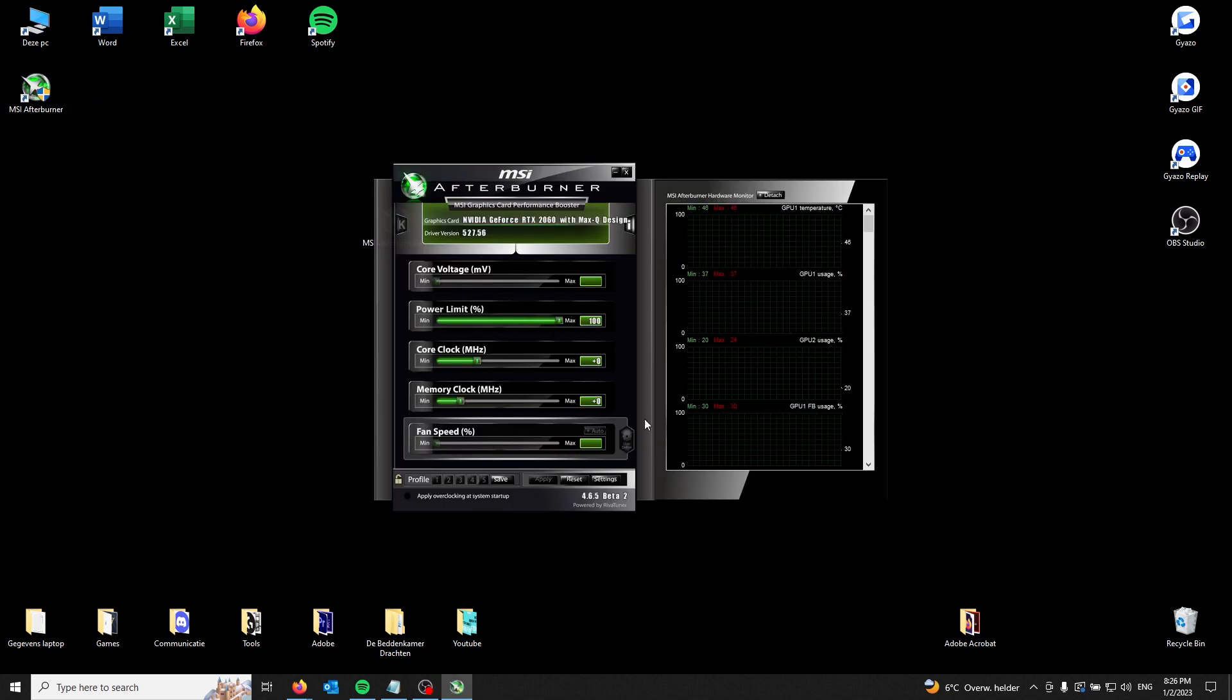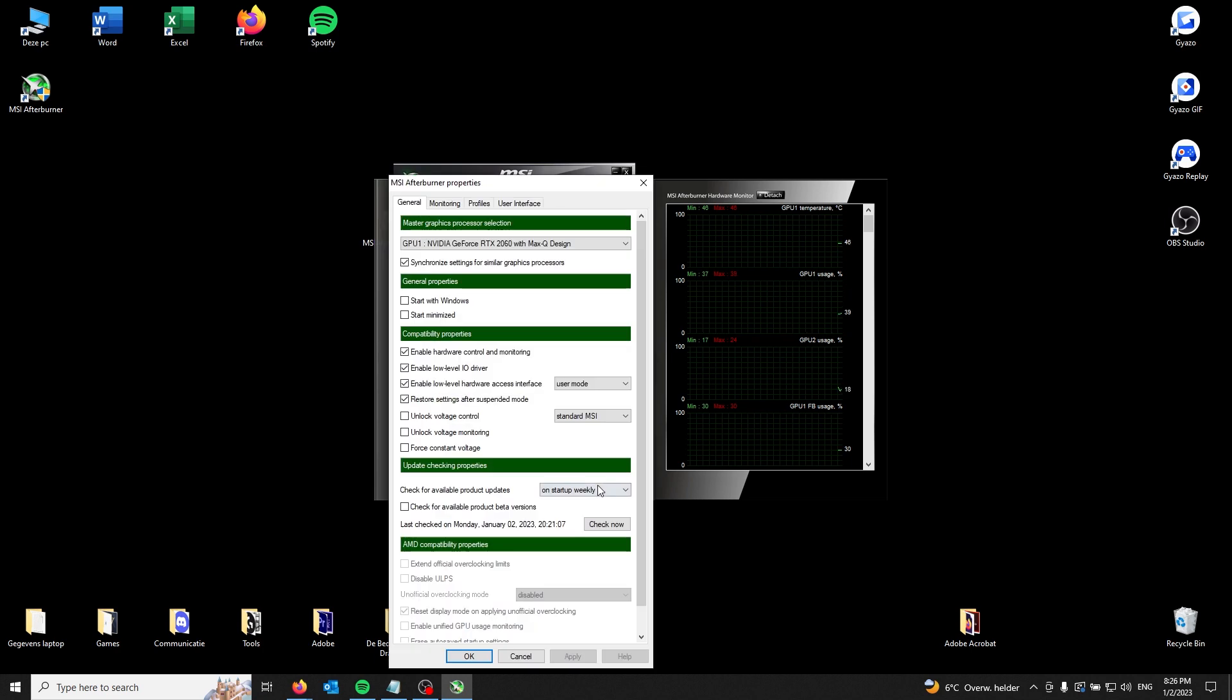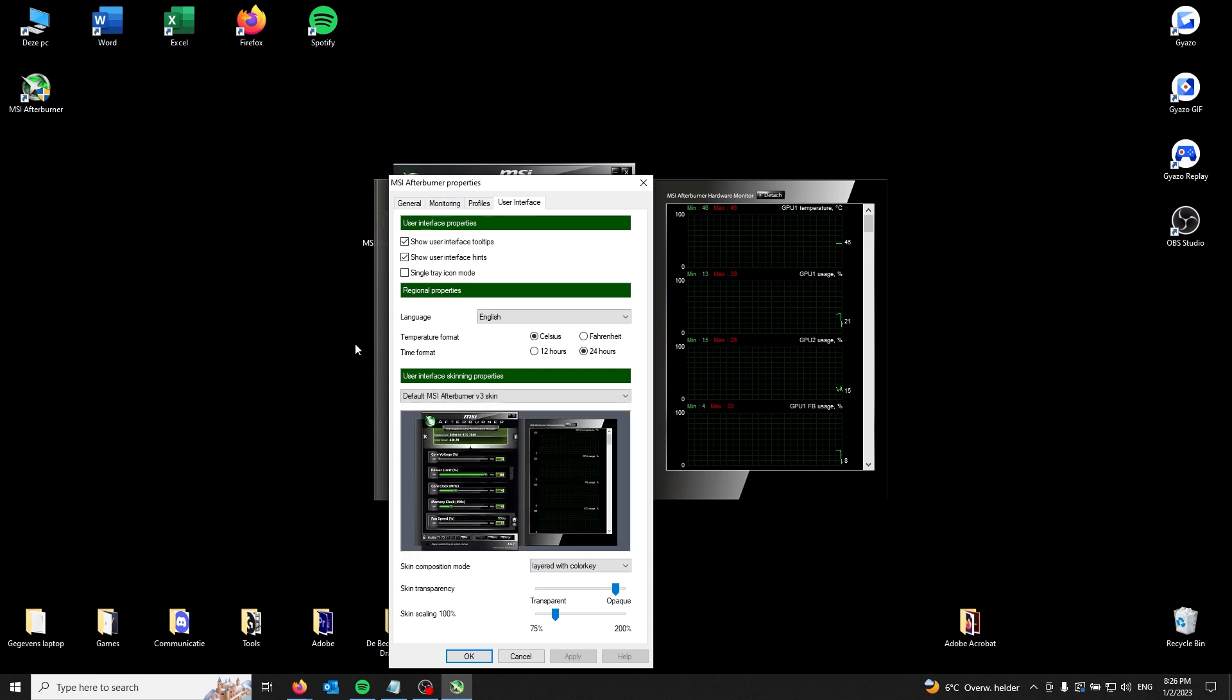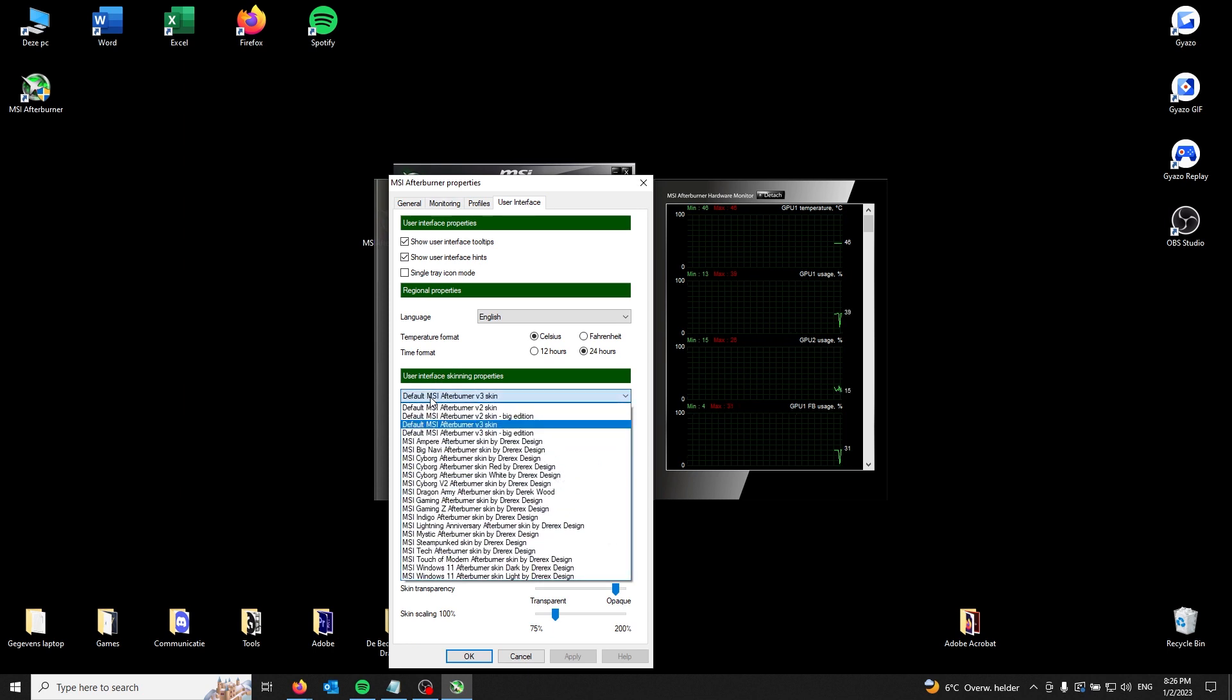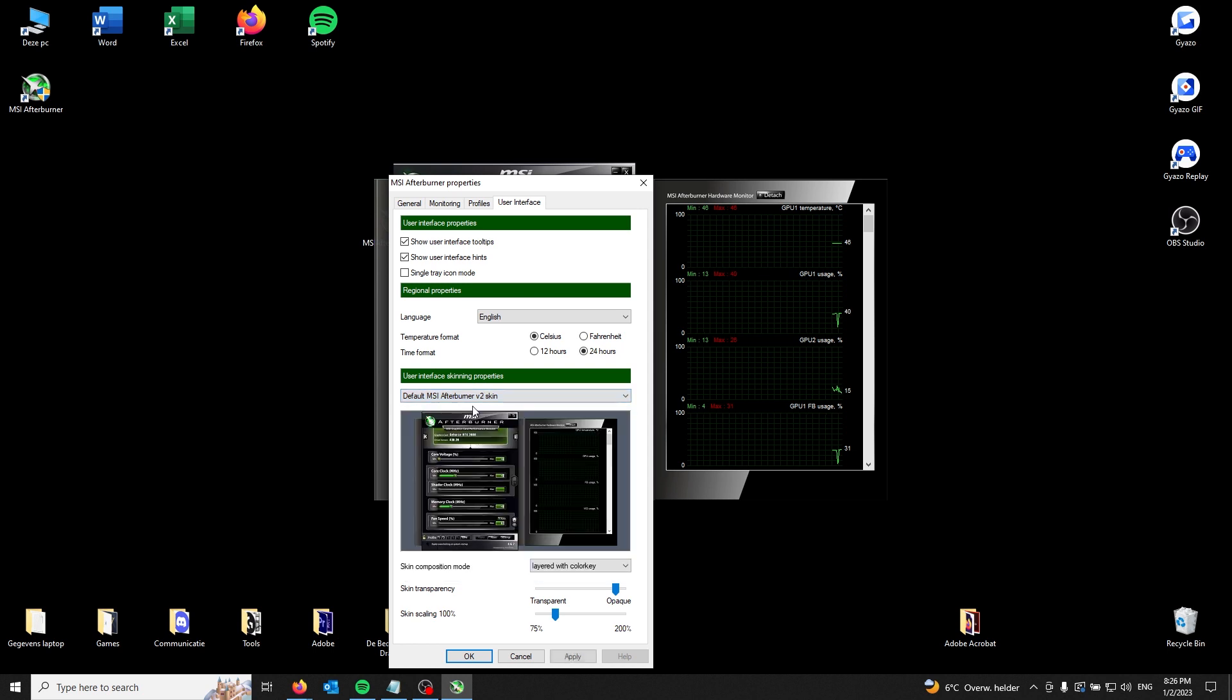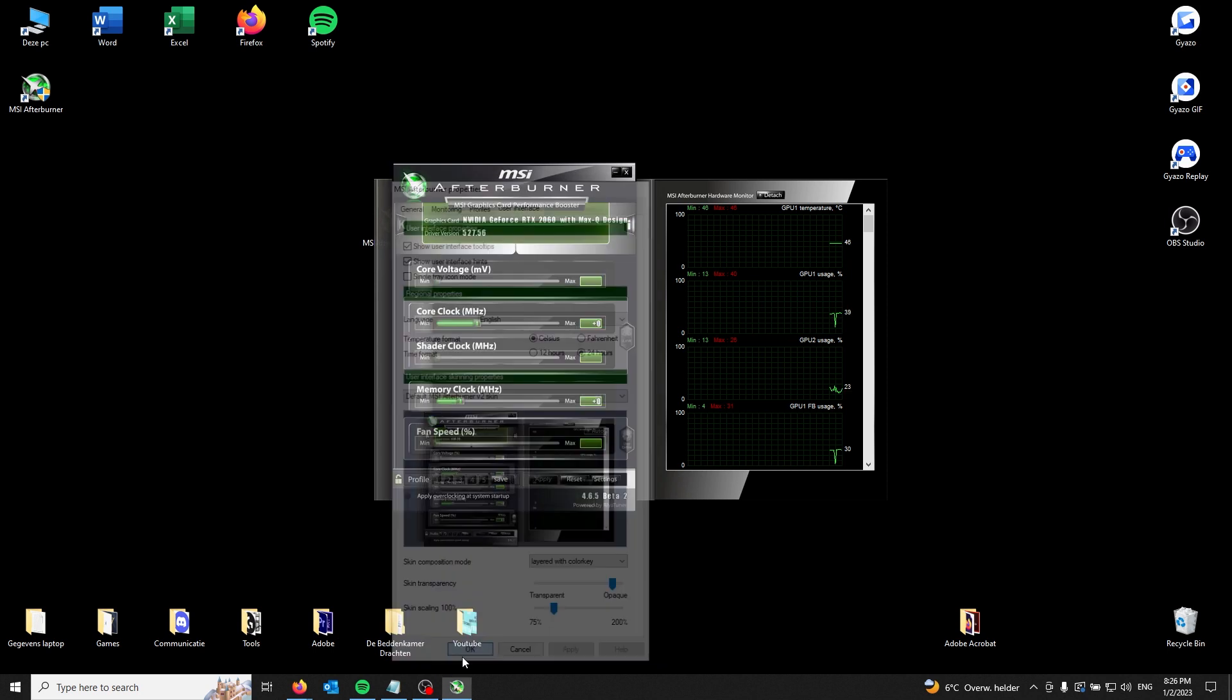Now I don't really like this interface, so I'm going to change it by going to settings. From here I go to user interface and I'm going to the default MSI Afterburner v2 skin, then apply. And from there it has changed.